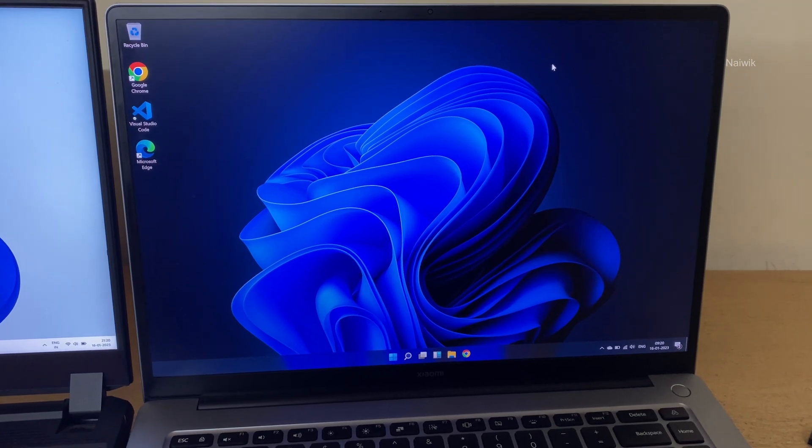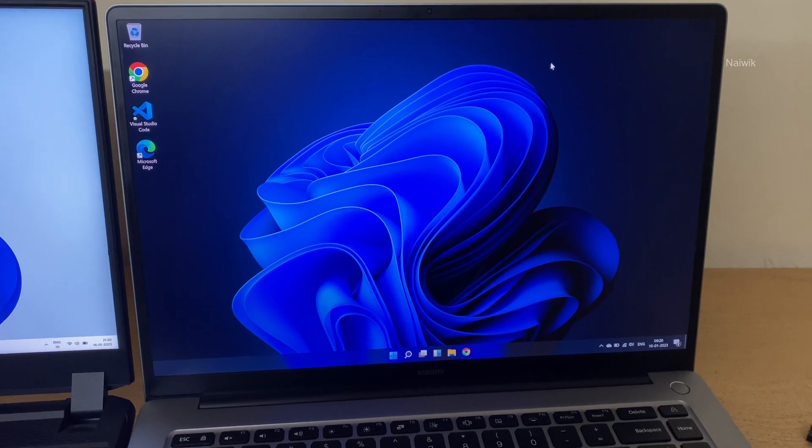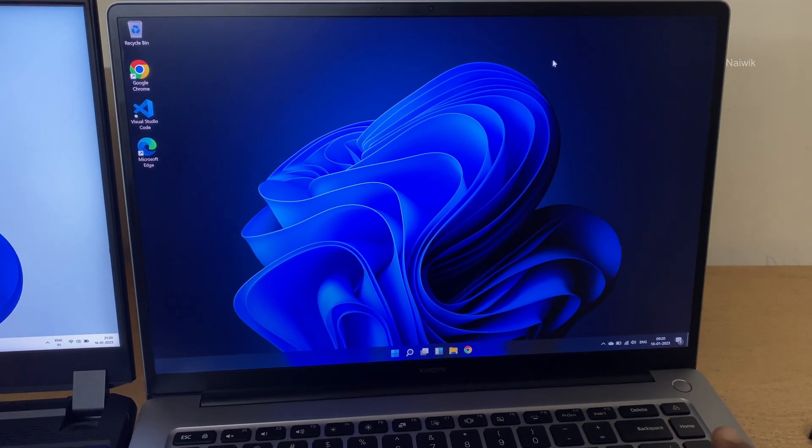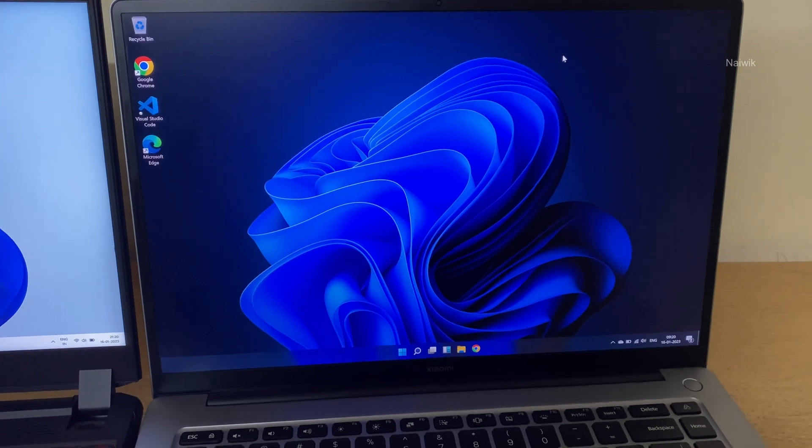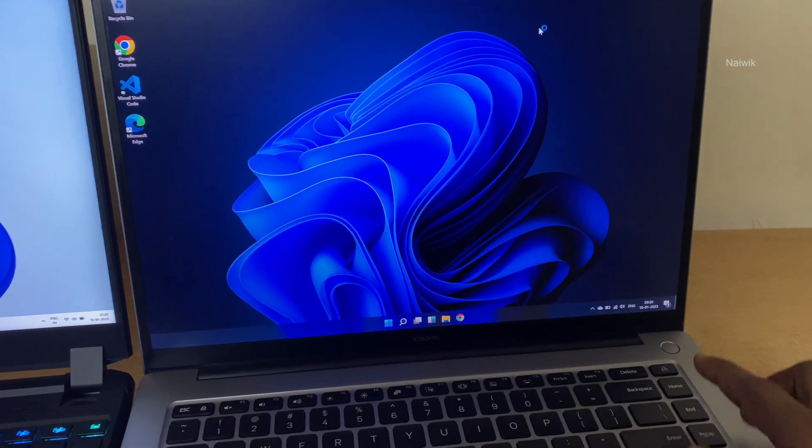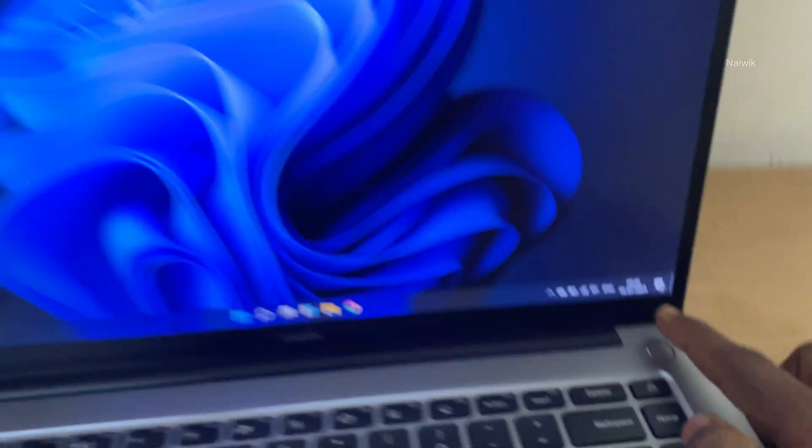Hi friends, in this video I am going to show you how to set up fingerprint on a Windows 11 laptop. Here is my Xiaomi laptop. It has a fingerprint sensor over here.